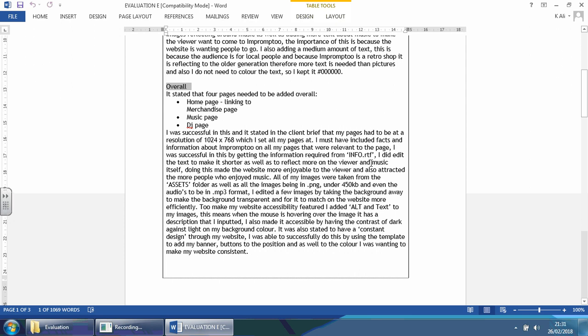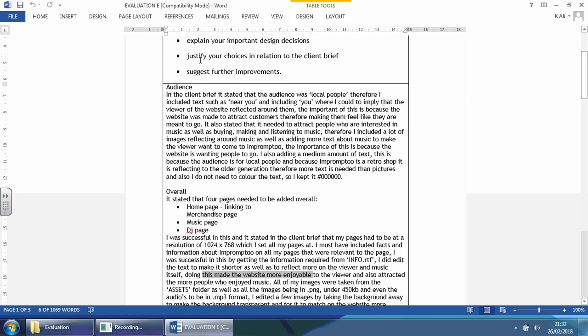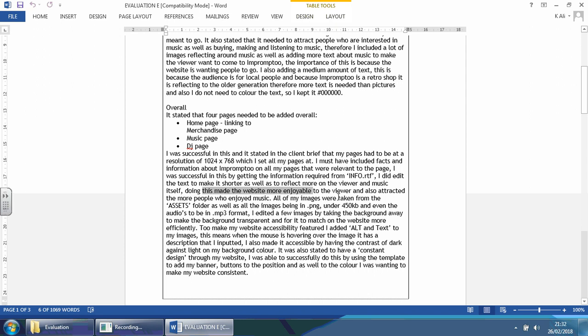I was successful in this by getting the information required from the info. I did edit some of the text and make it shorter as well as to reflect more of the view on music itself. Again, I do mention this in lessons time and time again: feel free to edit some of the text. Keep whatever they mention specifically; anything else you can add to or change to your heart's content if it makes it sound better and look better. By all means, go for it. Doing this made the website more enjoyable to the viewer and also attracted more people who enjoyed the music.